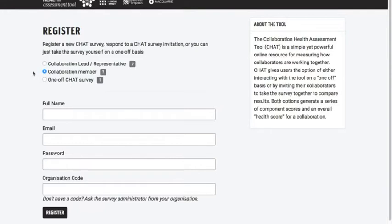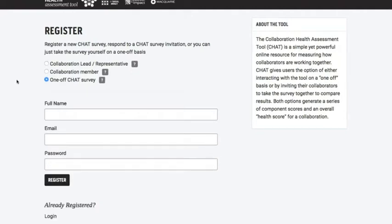The second option you'll use if you've been invited to take the survey by the collaboration lead or representative. And finally, for a one-off CHAT survey, this is if you just want to take the survey yourself — you don't want to share it with anybody else, you just want to create some kind of assessment about how well you think your collaboration is working together.